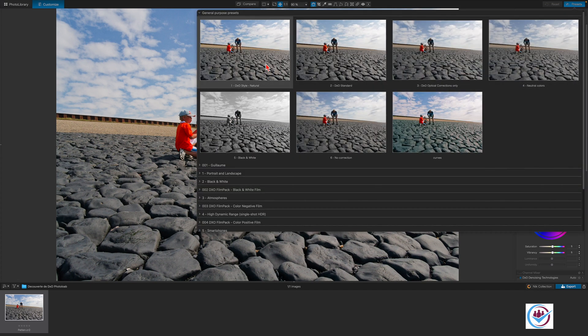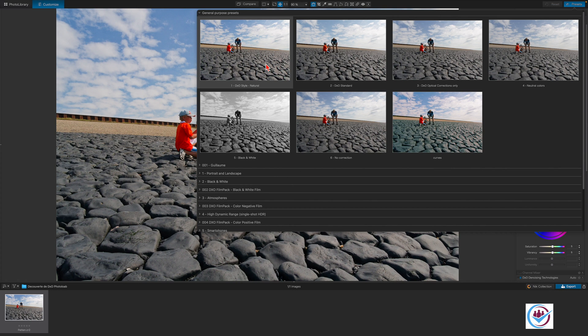For this tutorial, in order to stay as close as possible to the image coming out of the camera and to highlight the adjustments we'll be making to the photo of the grandfather passing knowledge on to his grandchildren, we'll start by applying the DxO standard preset here.